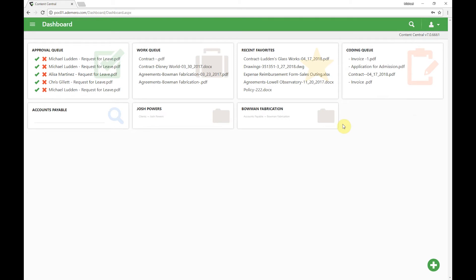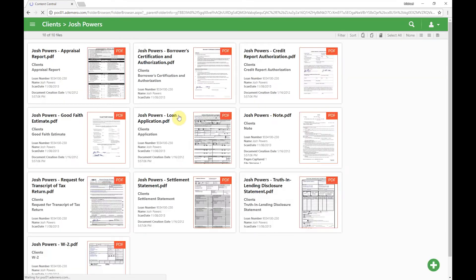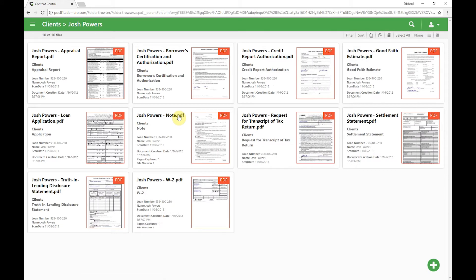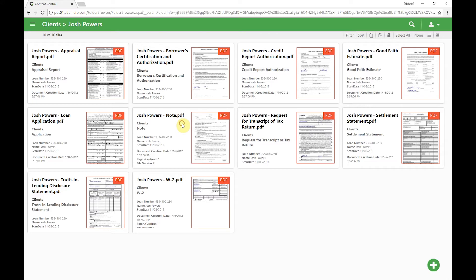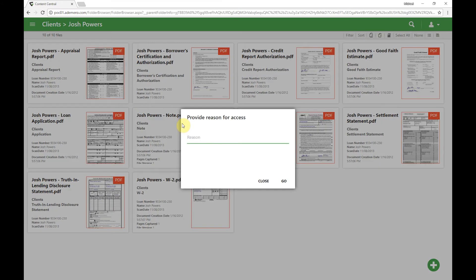I've got a folder here on my dashboard, a folder widget that I can click on to go review Josh Power's documents. Let's say what I'm doing is reviewing some existing documents for this client so that we can do some additional work for them. So I want to review this note, and when I click on it it's going to require me to provide a reason for access.